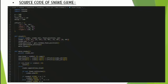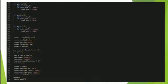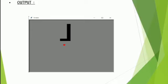Let's see the source code of the snake game and how it works.